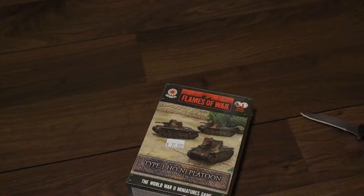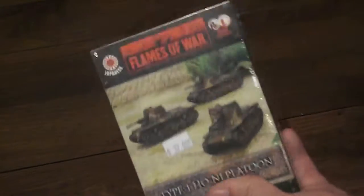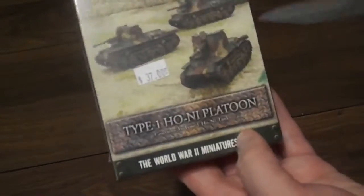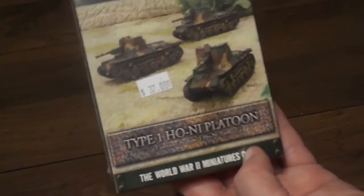Hello everyone, welcome to another unboxing. Today I'm going to be looking at the Japanese Type 1 Ho-Ni platoon.